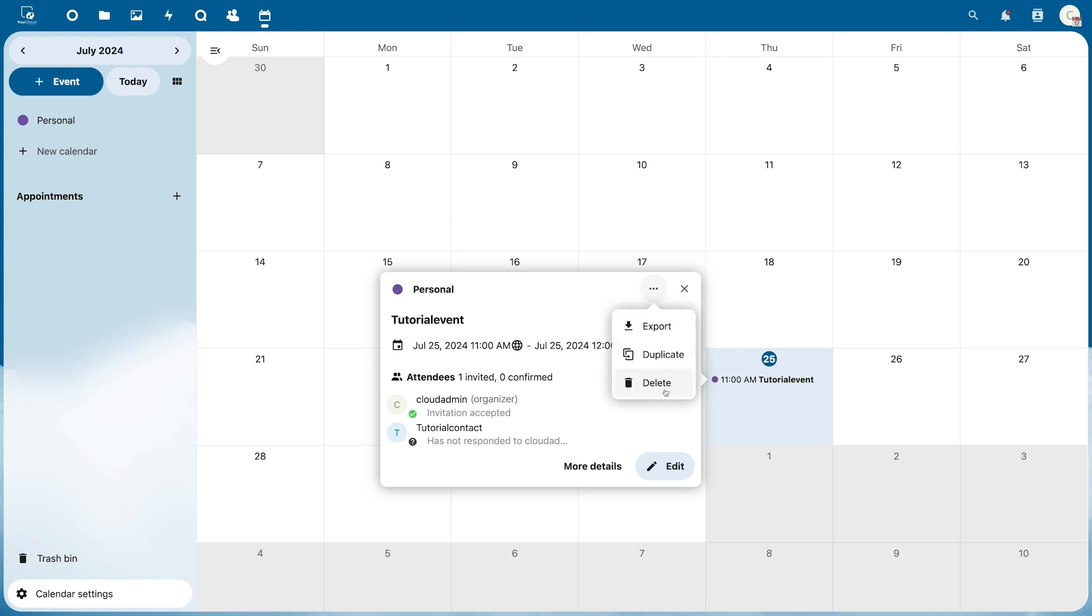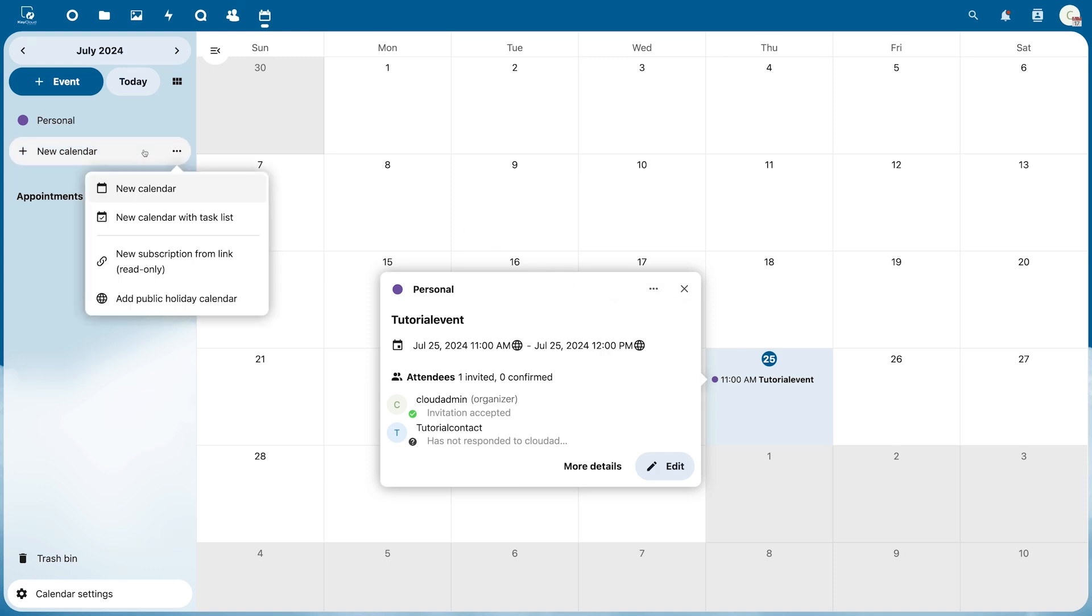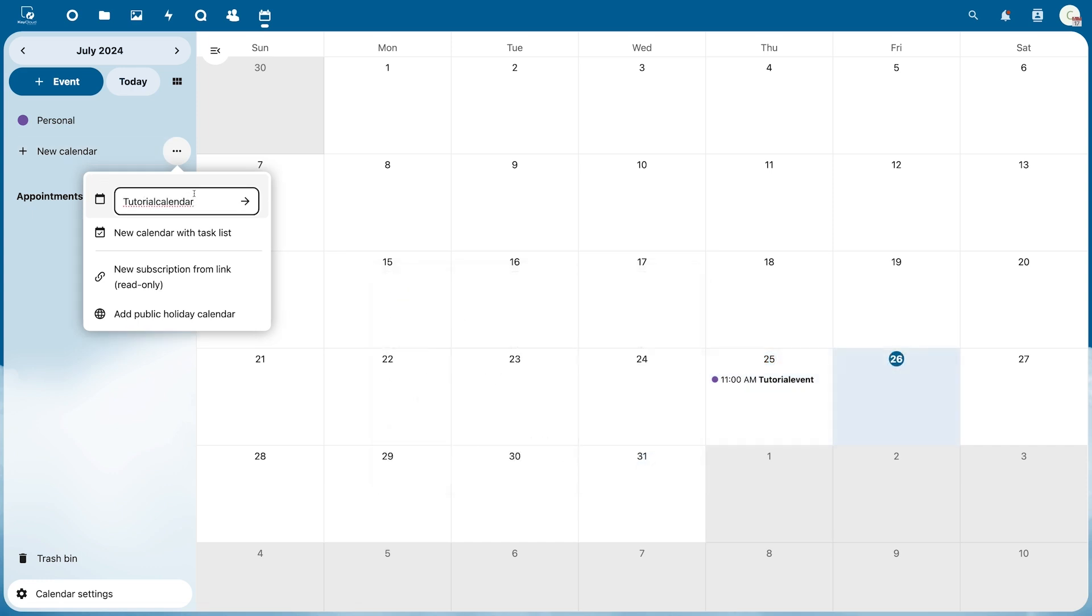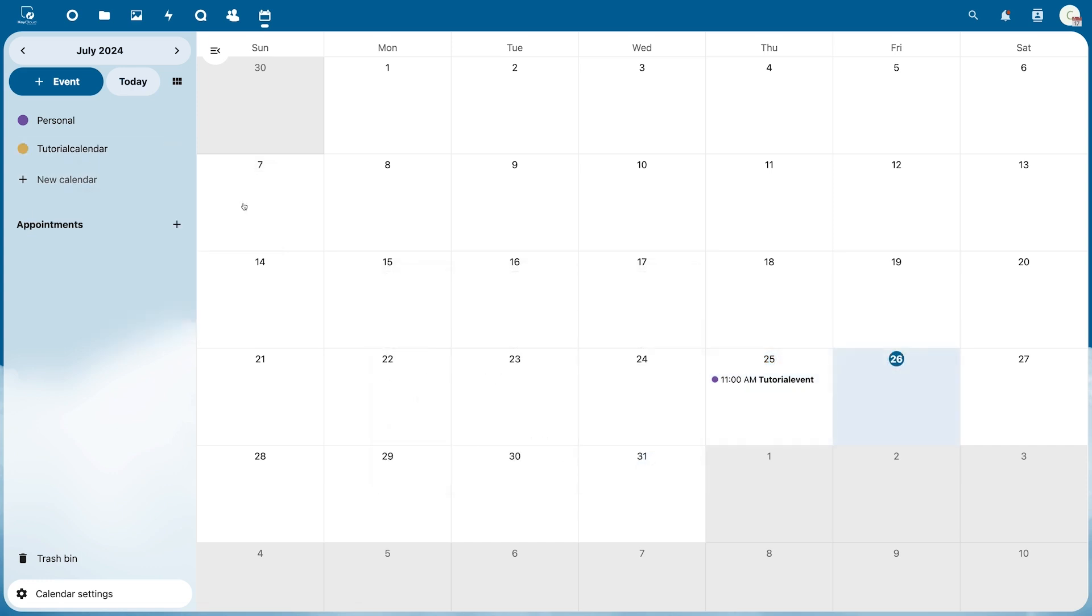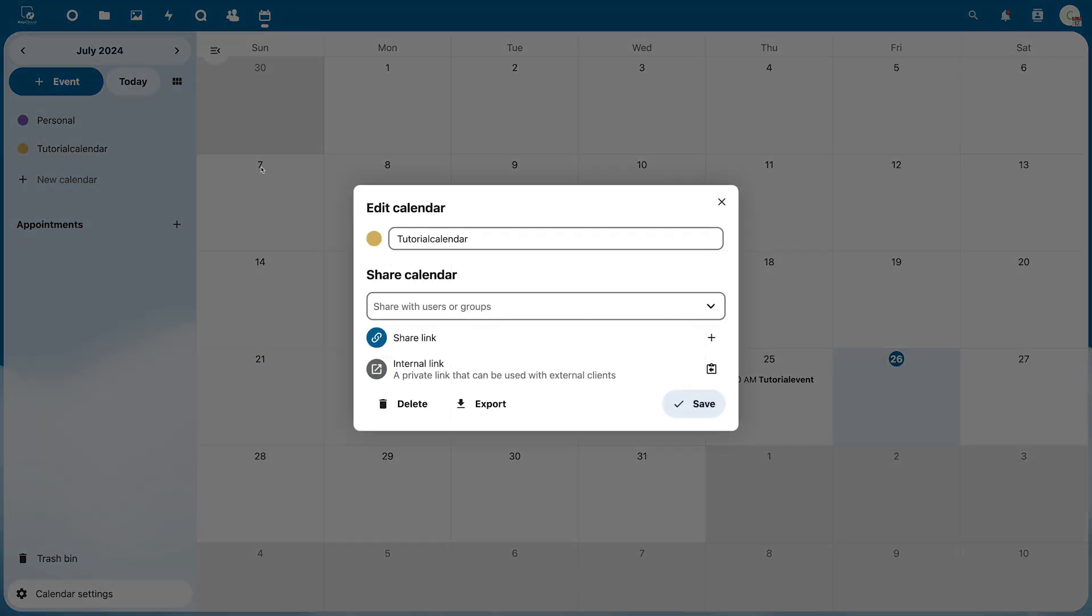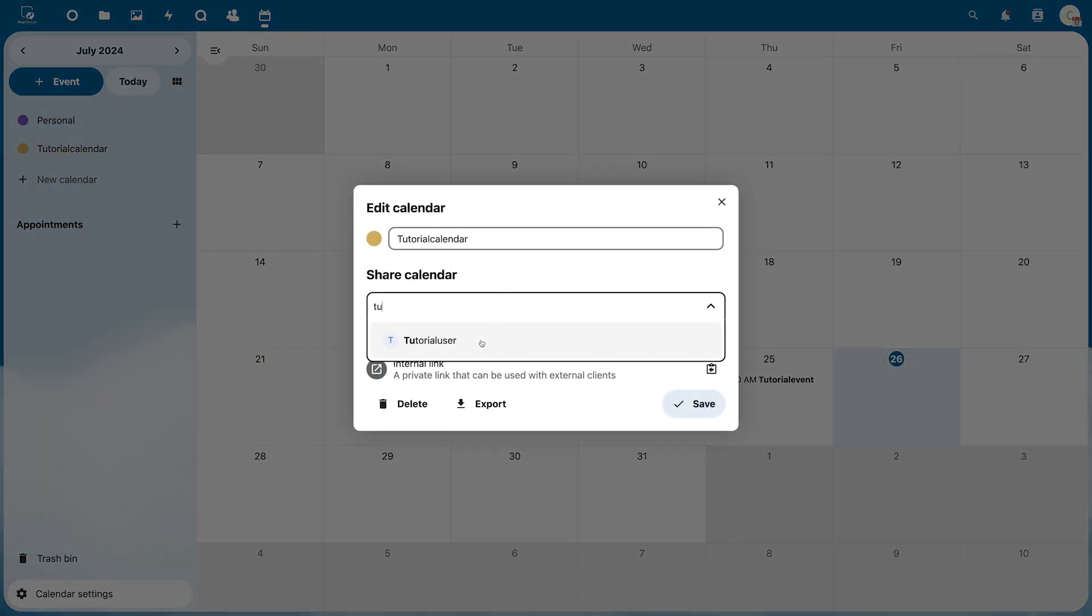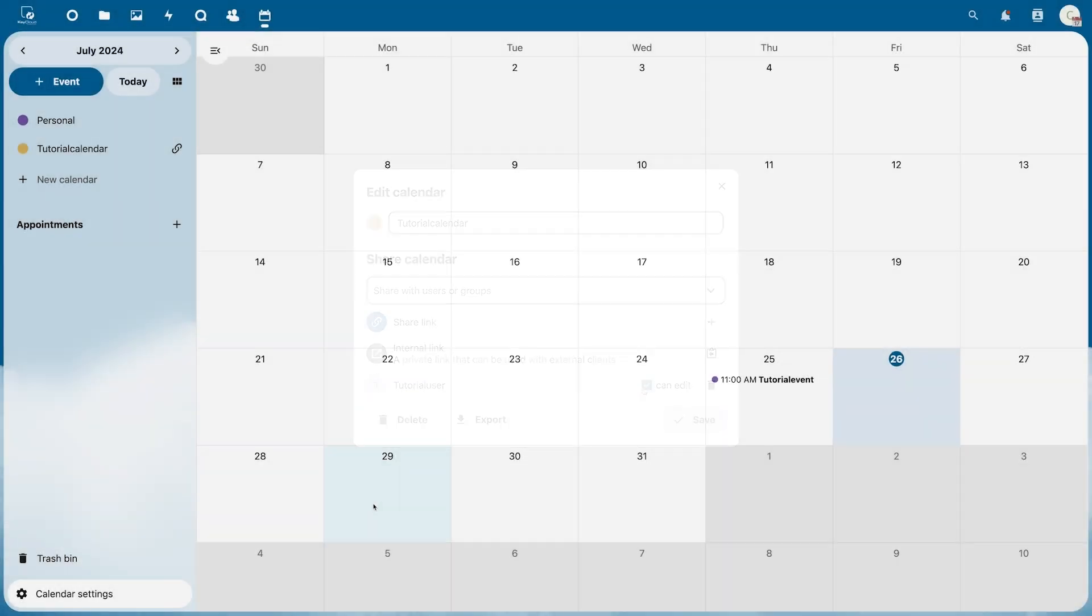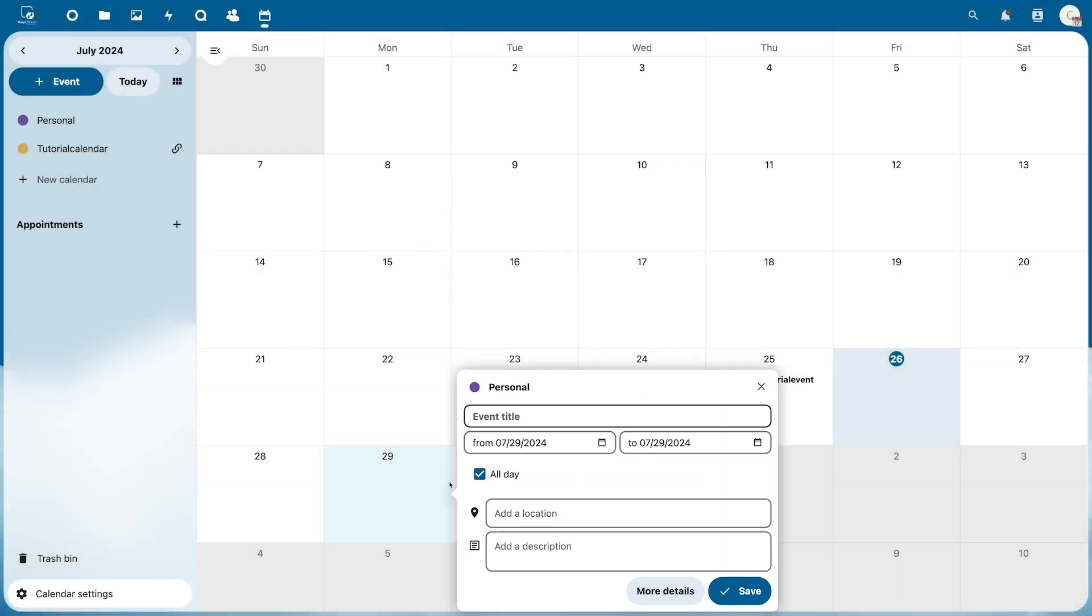You can also create new calendars to manage different events. To do so go to New Calendar and give it a name. The calendar can be shared with other users by clicking the pencil icon next to it. If you then check the CanEdit box for this user you can share this calendar with them in full. When you create an event you can change the type of calendar here.